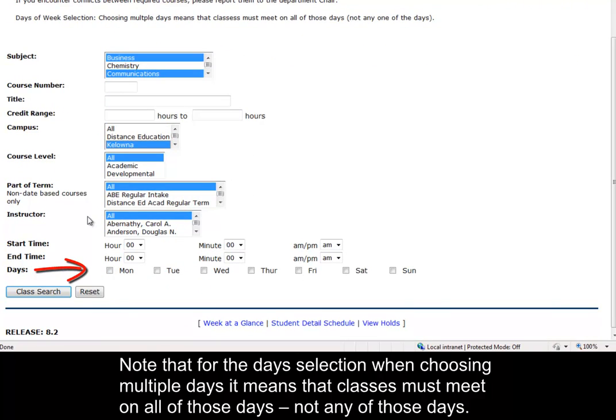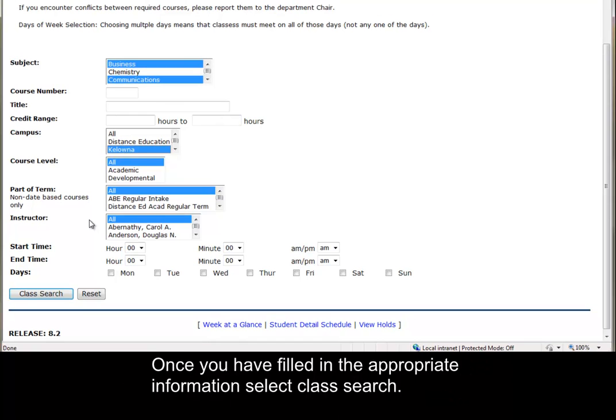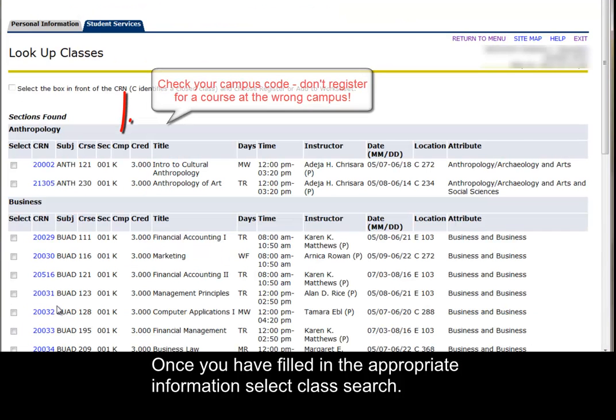Note that for the days selected when choosing multiple days, it means that classes must meet on all those days, not any of those days. Once you have filled in the appropriate information, select Class Search.